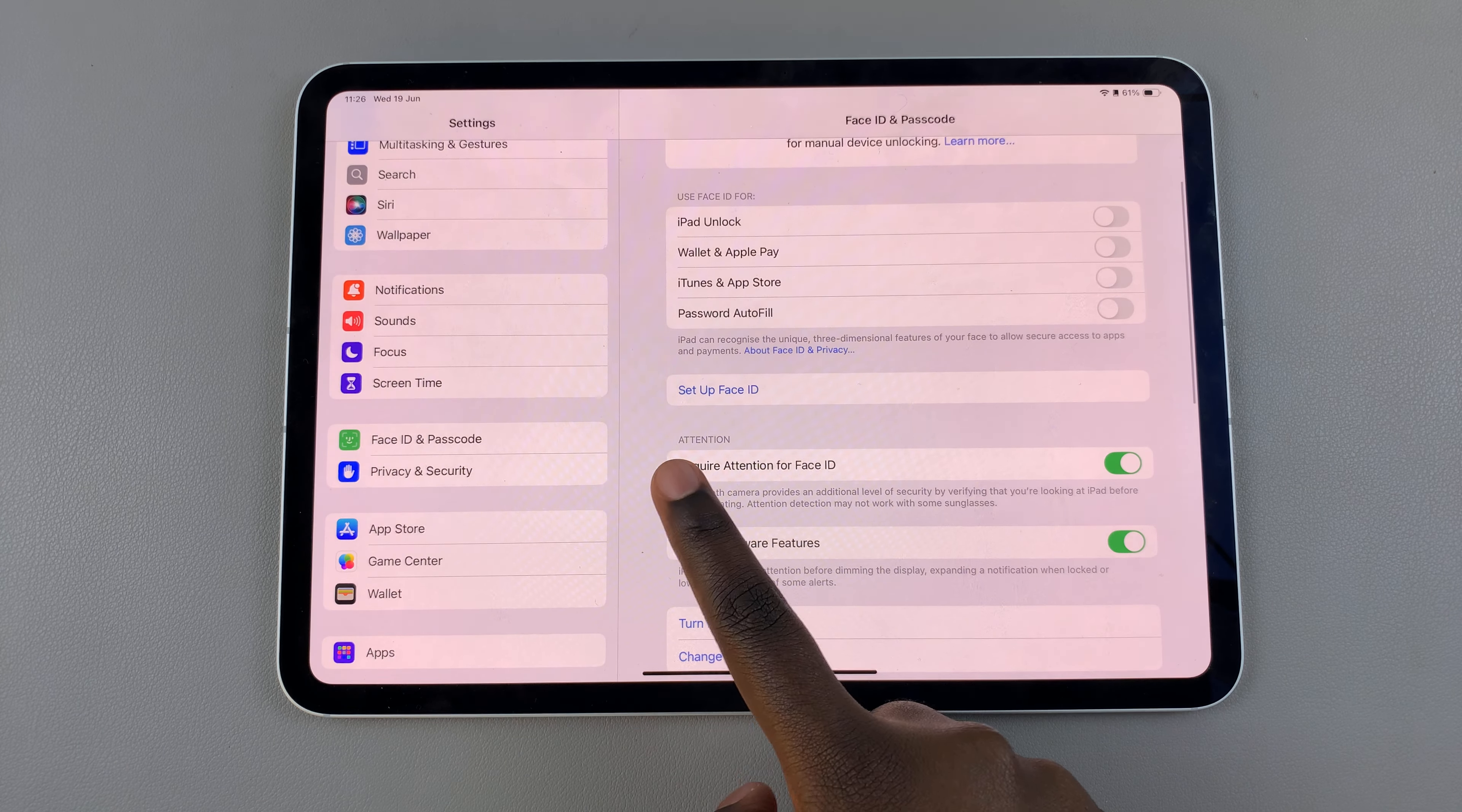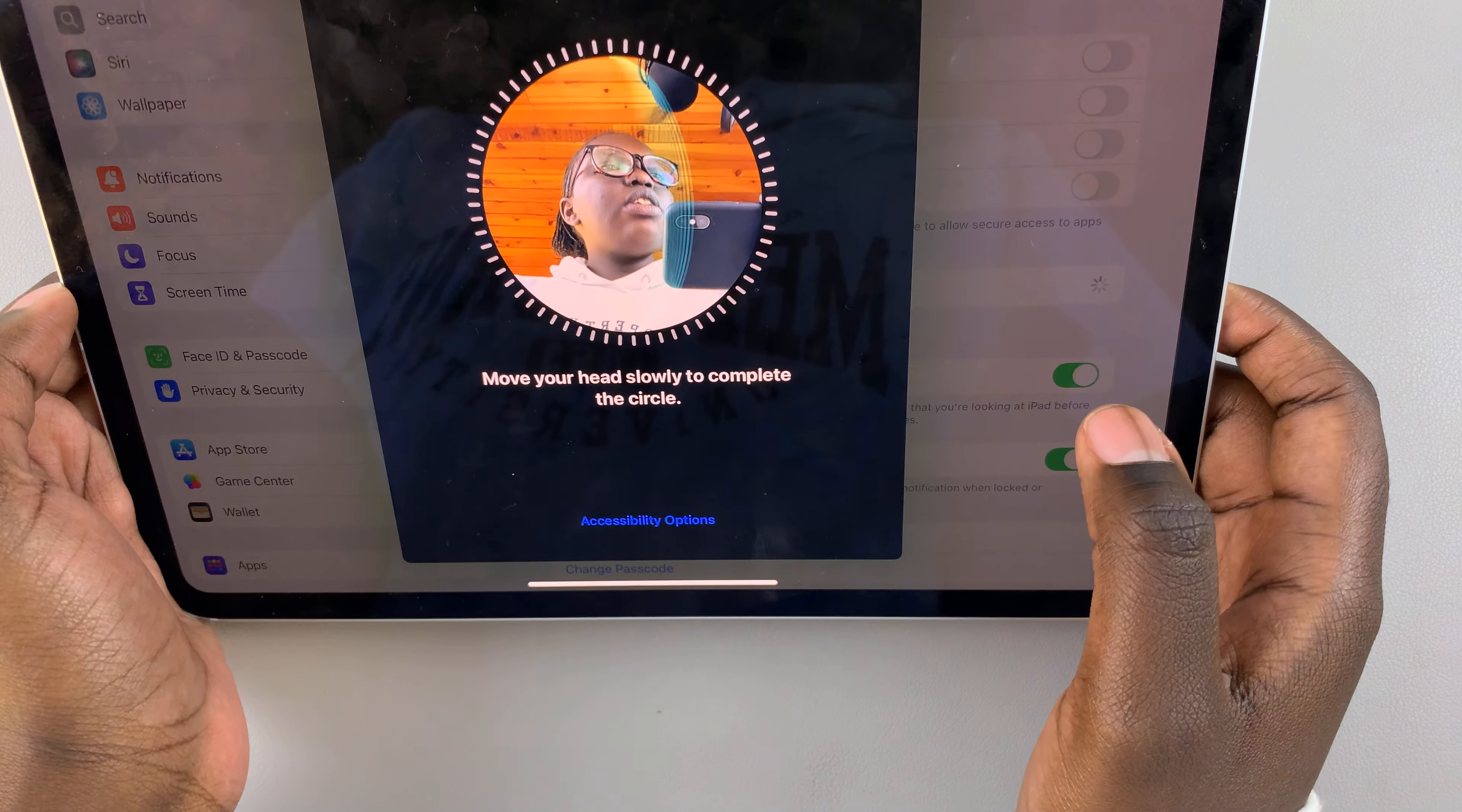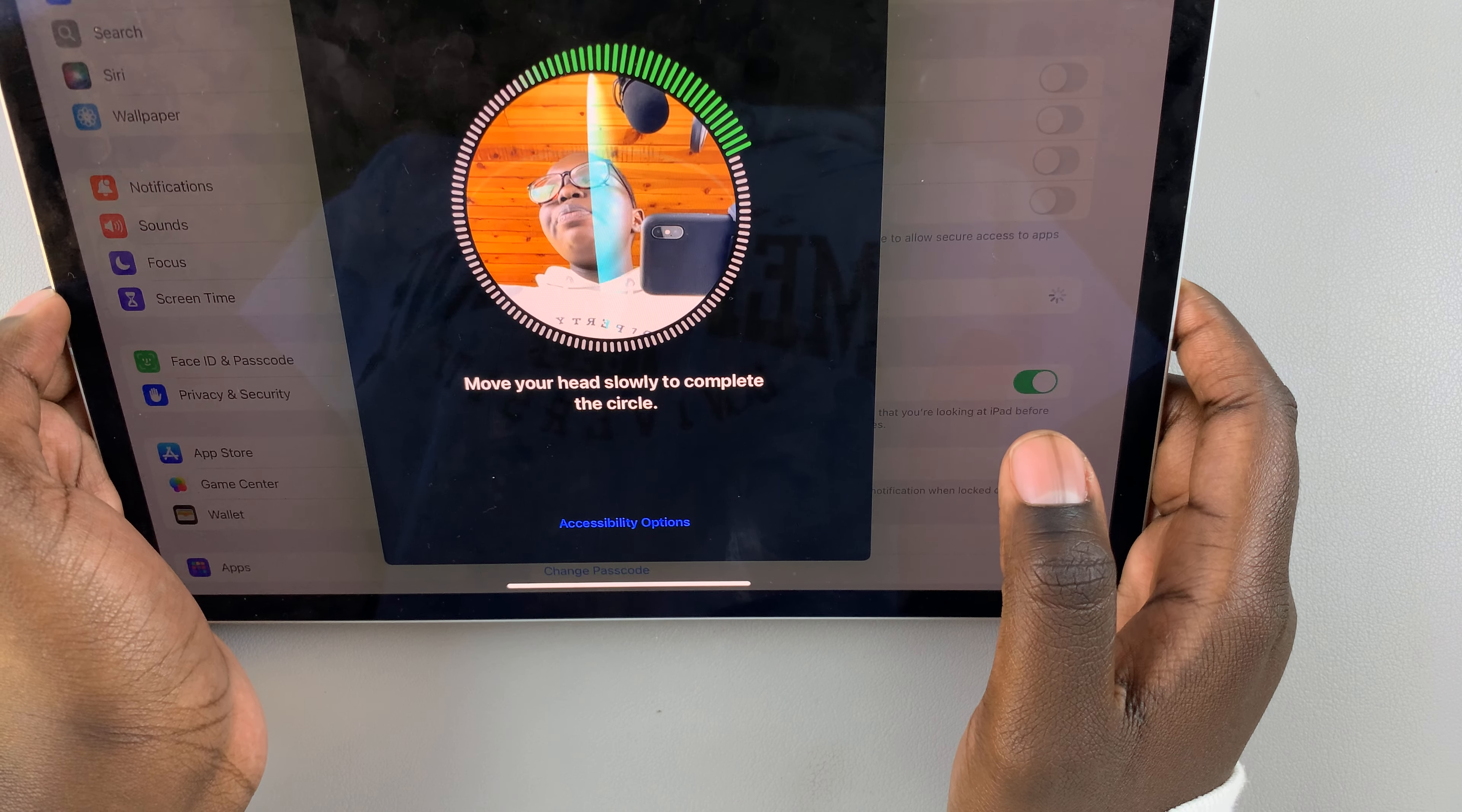Tap on it and then select get started and start scanning your face. Just follow the process that you're given.